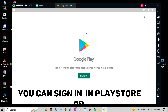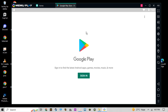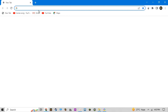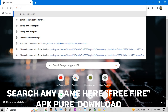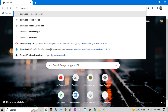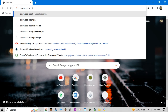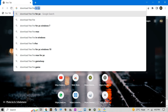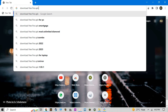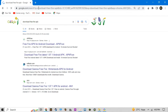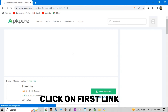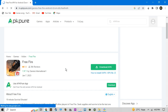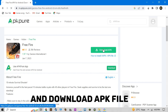You can sign in to the Play Store, or open any browser and search for Free Fire APK Pure, then download. Click on the first link and download the APK file.